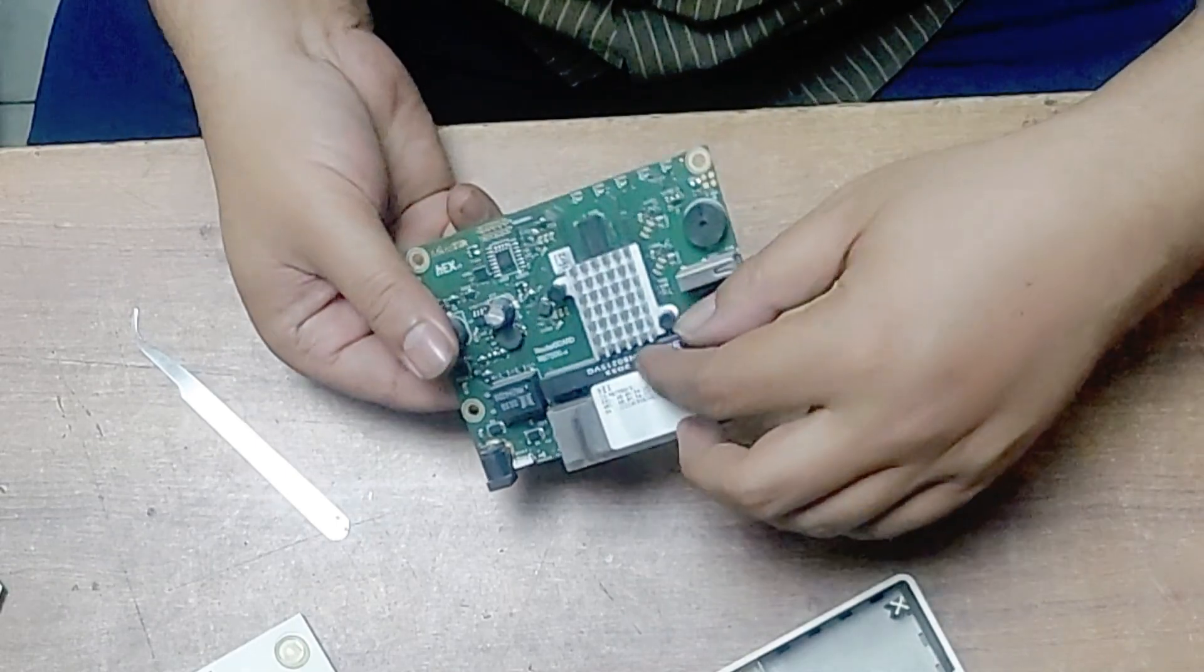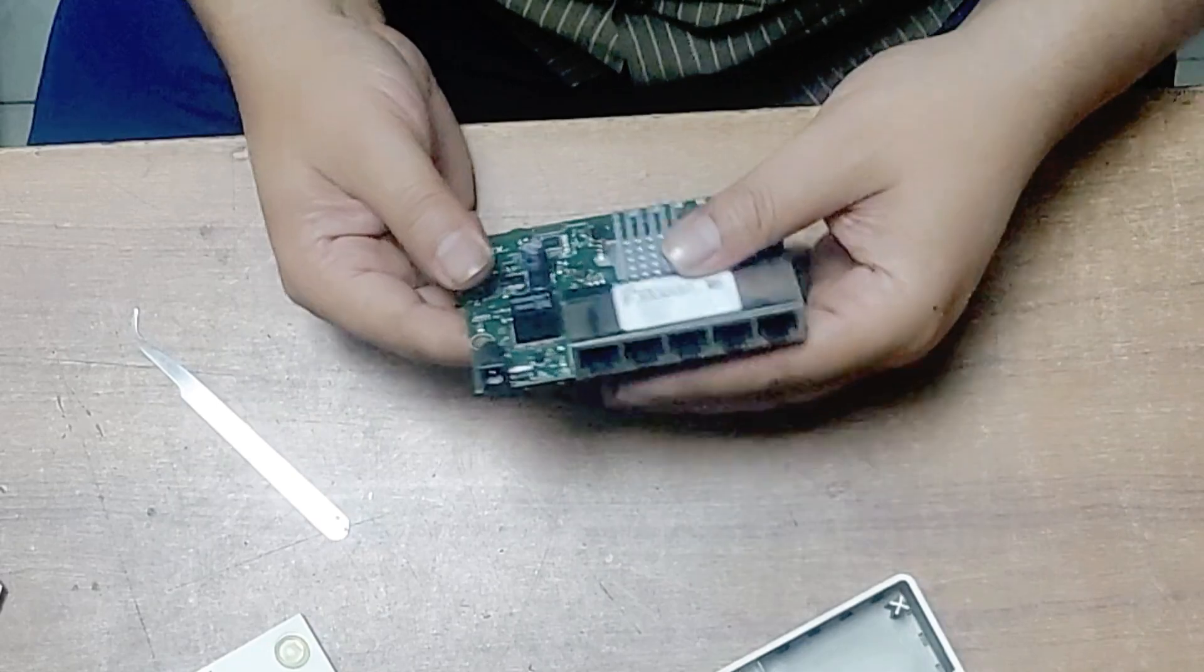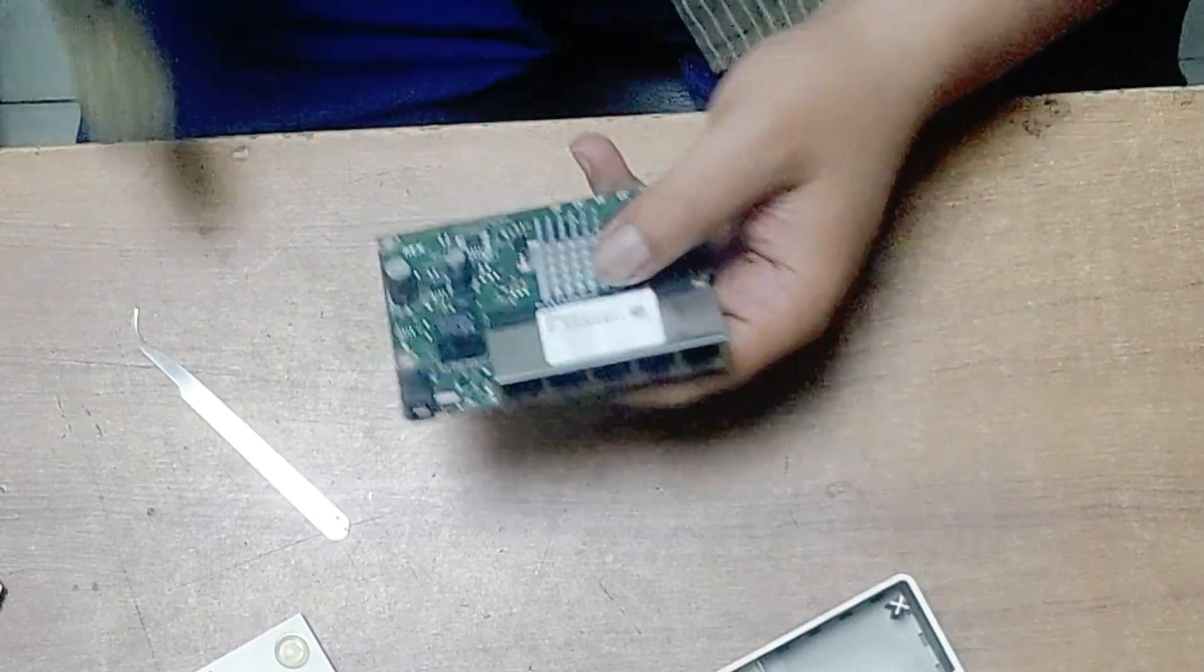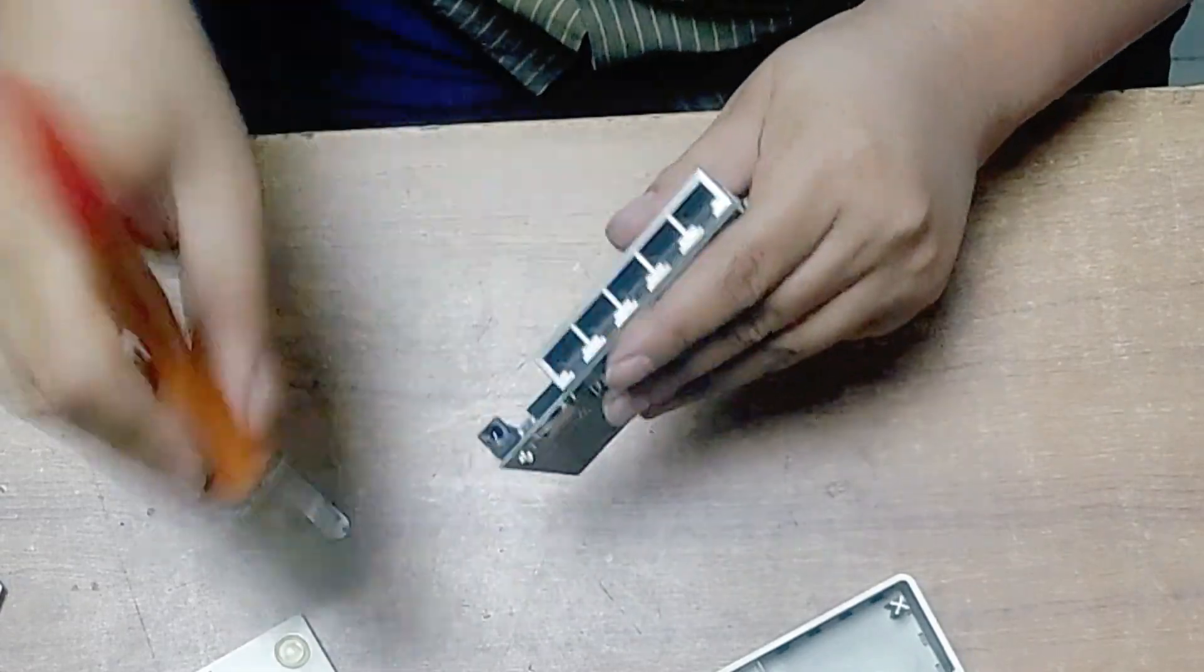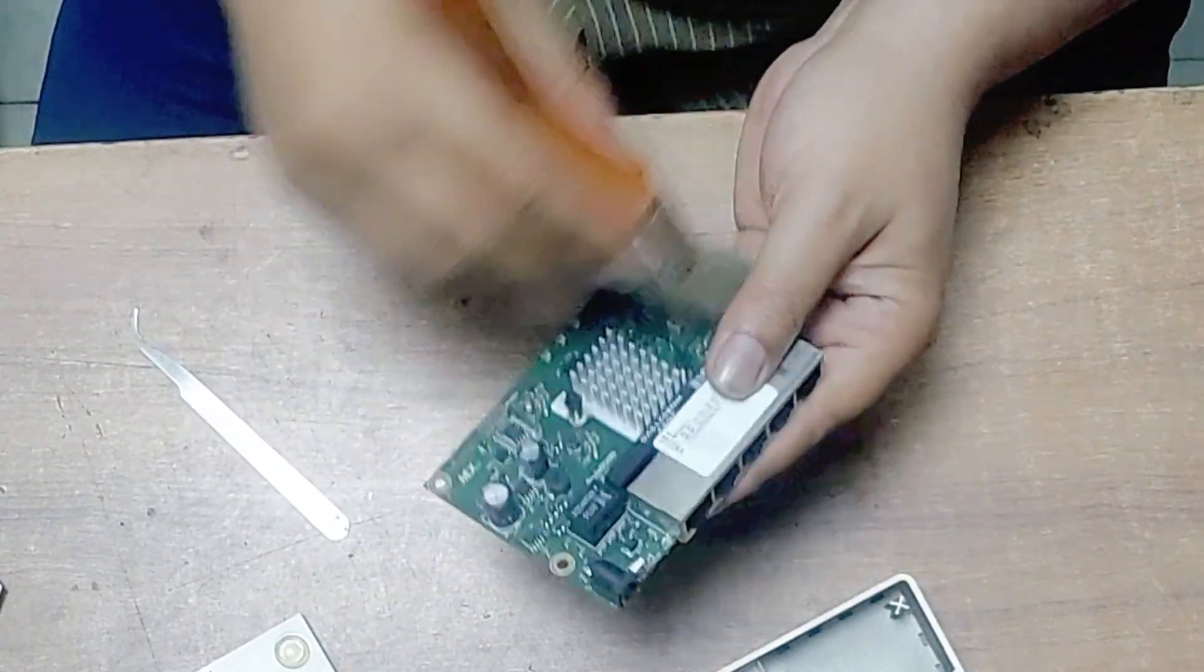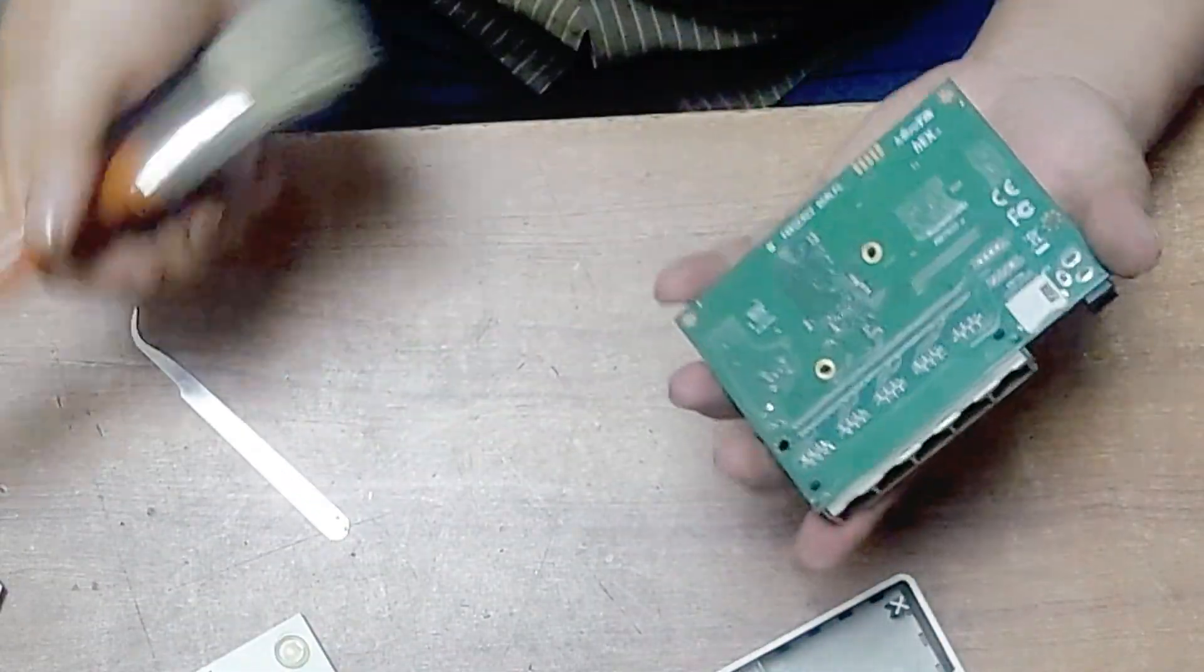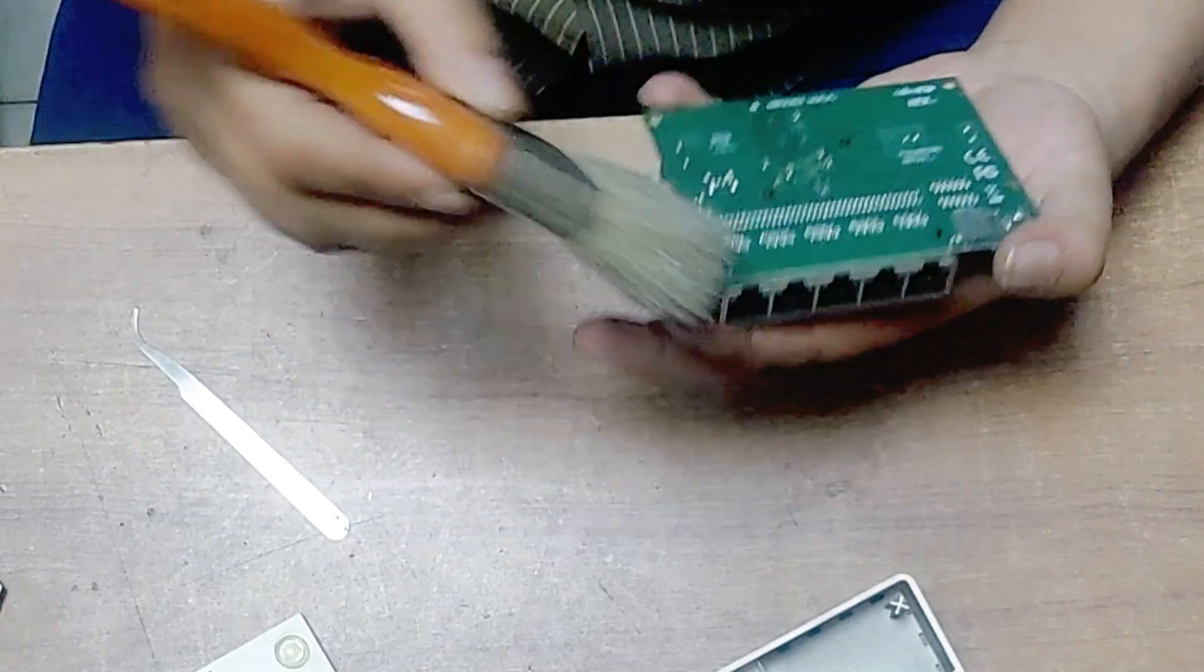Now you just clean your router board using a brush or any soft cloth. I'm just clearing the dust carefully.